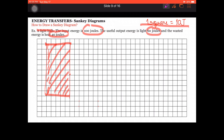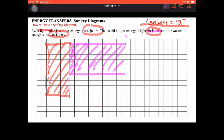For the 60 joules of useful energy, we're going to count 6 squares here — 1, 2, 3, 4, 5, 6 — and draw that as an arrow going towards the right. The length of your arrow doesn't matter as long as the height of your arrow is 6, because 1 square is equal to 10 joules and 60 joules is our useful energy. This arrow represents the useful energy going straight to the right.